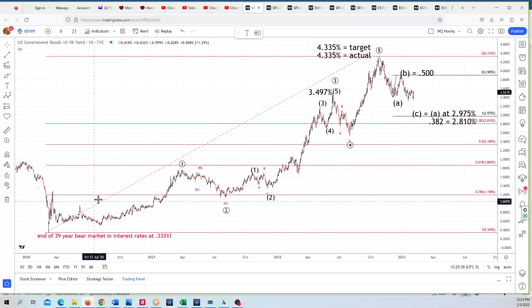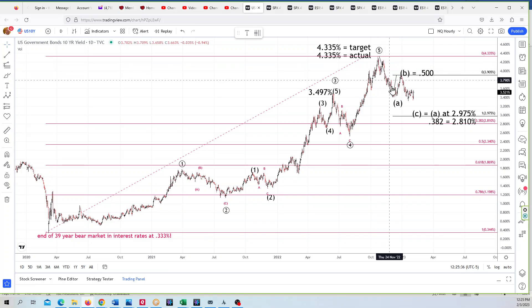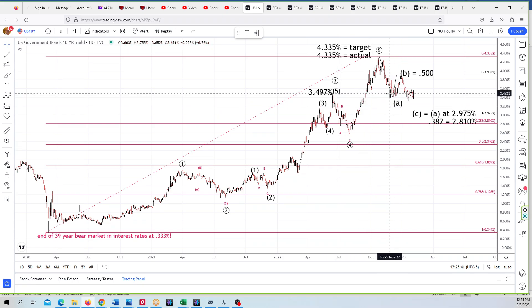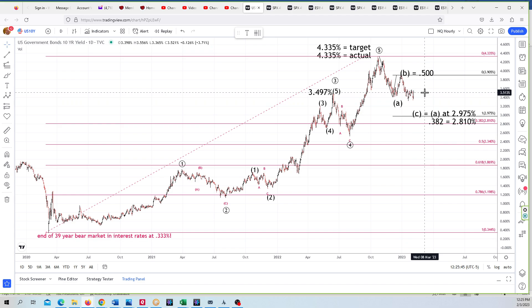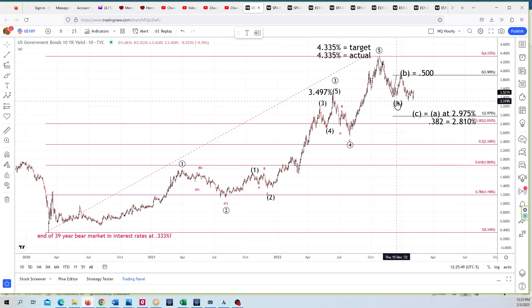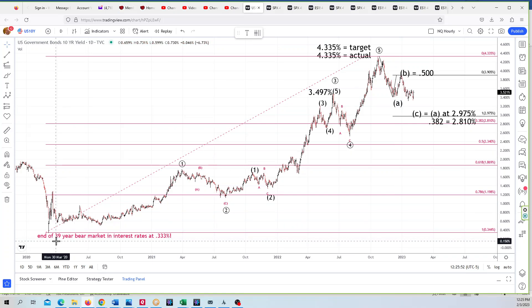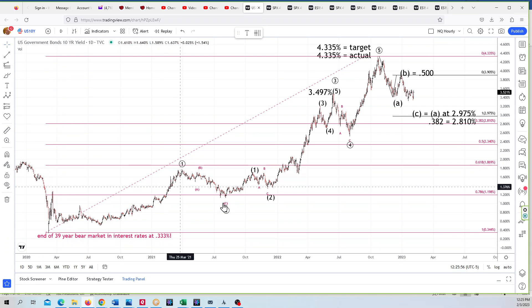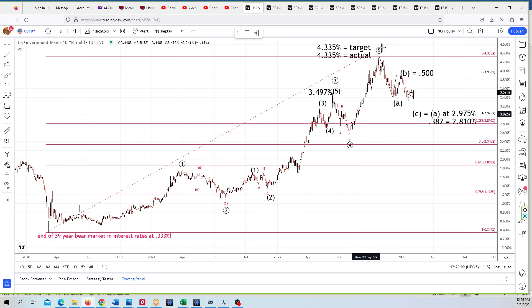We have a different wave count where we had this high up here in October as a three, but this way down here we're counting as a four. It overlapped with that three, which would have made it an ending diagonal, but since it did it three times we went ahead and called that a five. This is a correction of that entire five-wave advance going all the way back to the 2020 lows. You can see a circled one, two, three, four down, and a five.